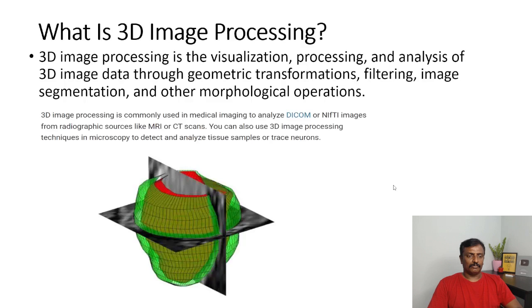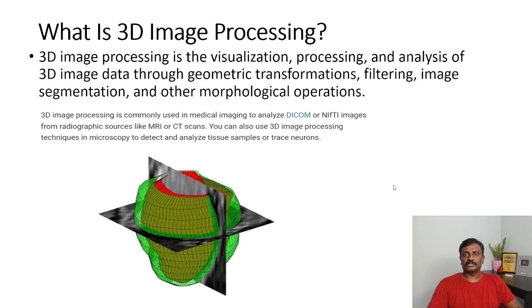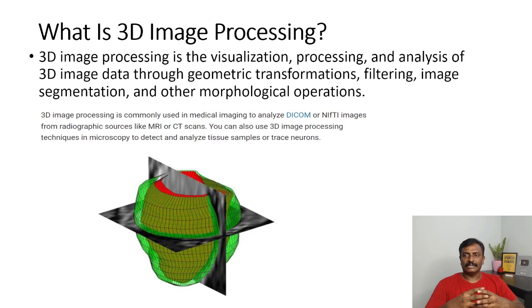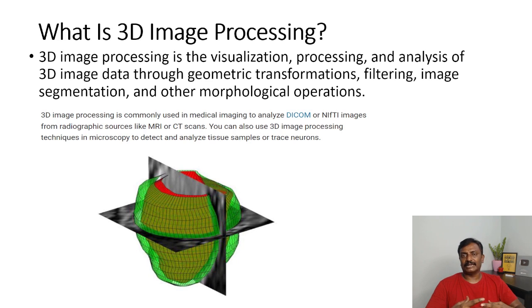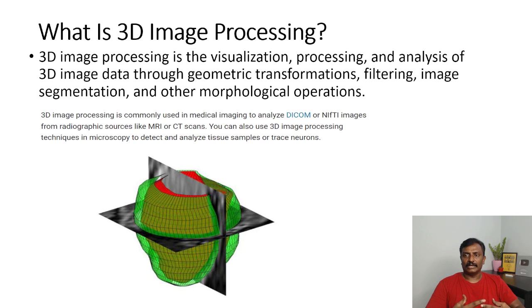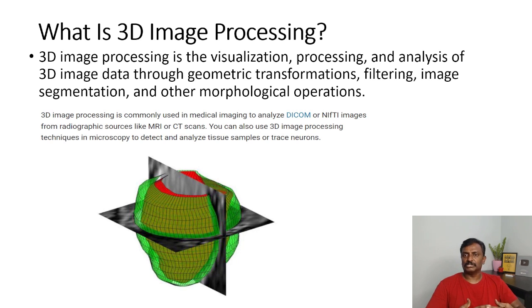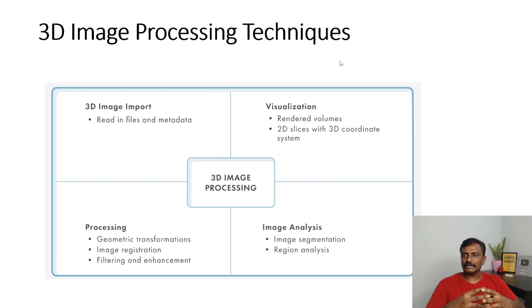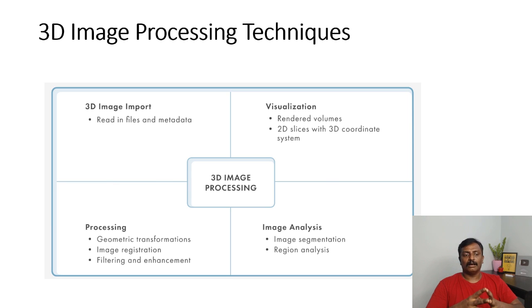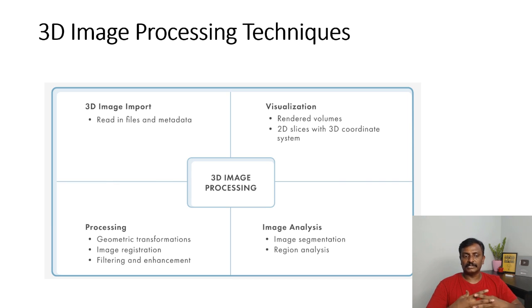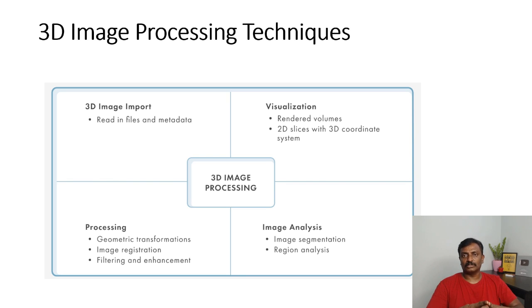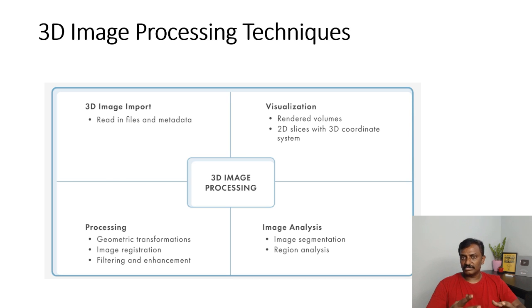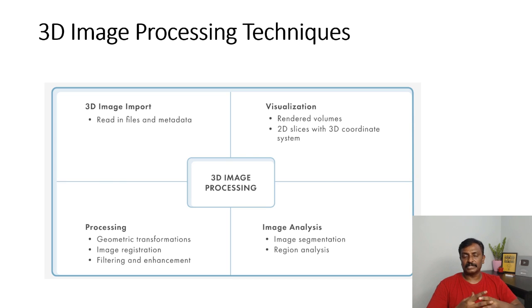First, 3D image processing is the visualization and processing and analysis of 3D images where you could do transformations, segmentation, or any morphological operations for further understanding of images. MATLAB supports 3D image processing where you could import 3D images and do visualization like rendering volumes to render the 3D images or to cut 2D slices and map the values on the 3D coordinate systems. It also has geometric transformations, image registrations, algorithms, filtering and enhancement algorithms, and segmentation and regional algorithms.